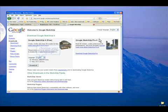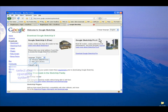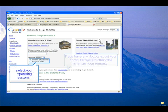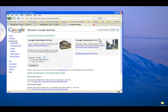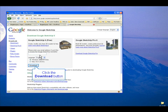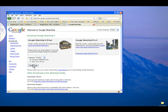If you'd like to receive newsletters, enter your email address, choose your language and operating system, and if you have any doubts about your computer system, check the minimum requirements. And then, click the Download button.